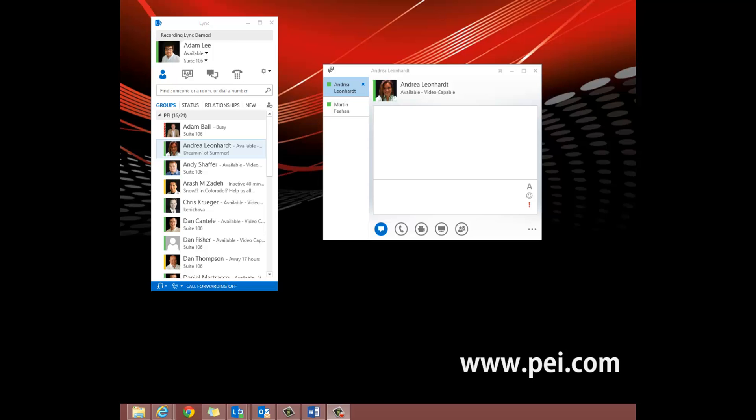The components that Call Park uses are automatically installed and enabled on the front end server or standard edition server when you deploy Enterprise Voice. However, you must configure Call Park before it is available to users.